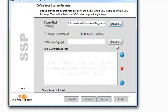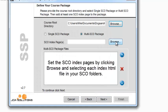Set the SCO index pages by clicking Browse and selecting each index.html file in your SCO folders.